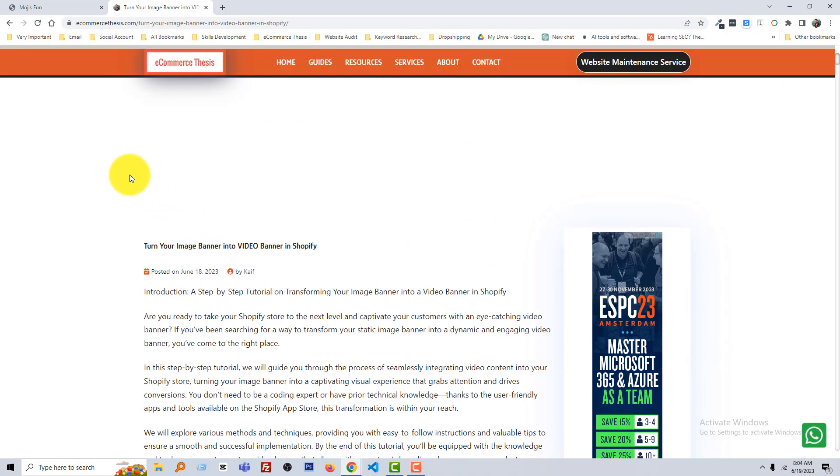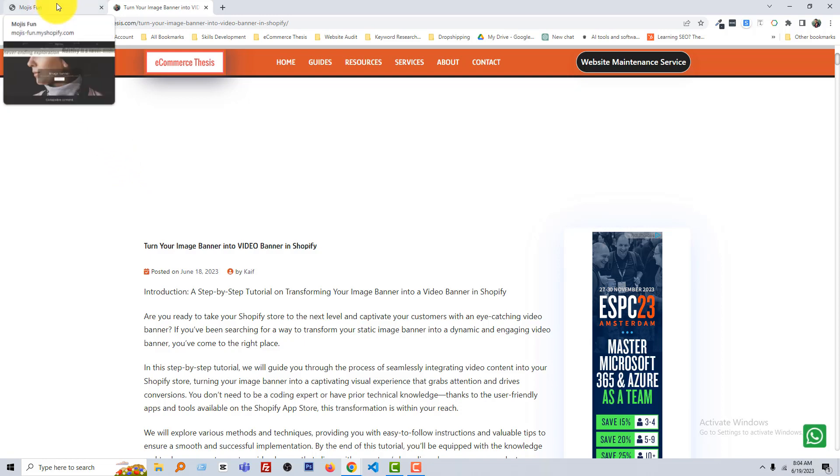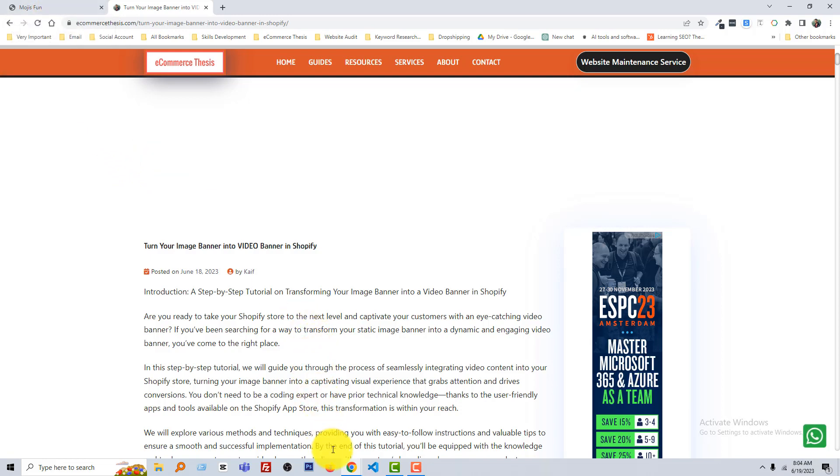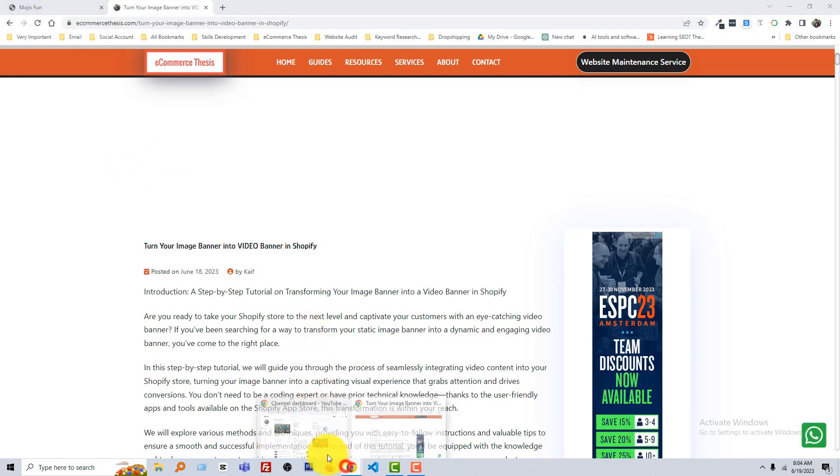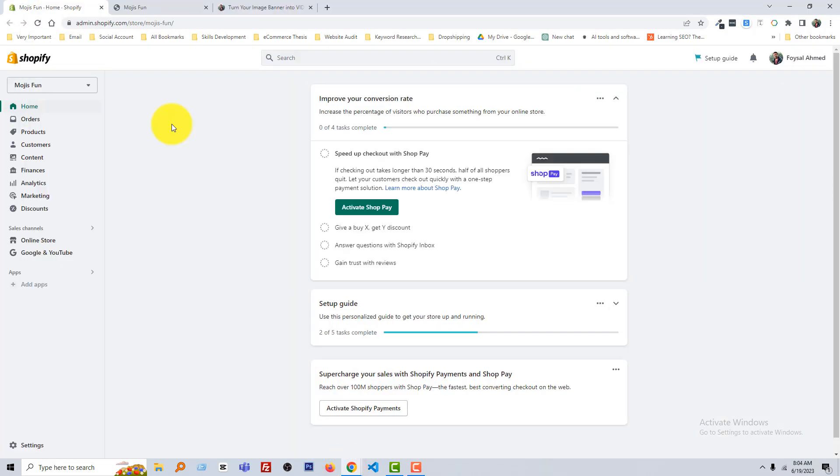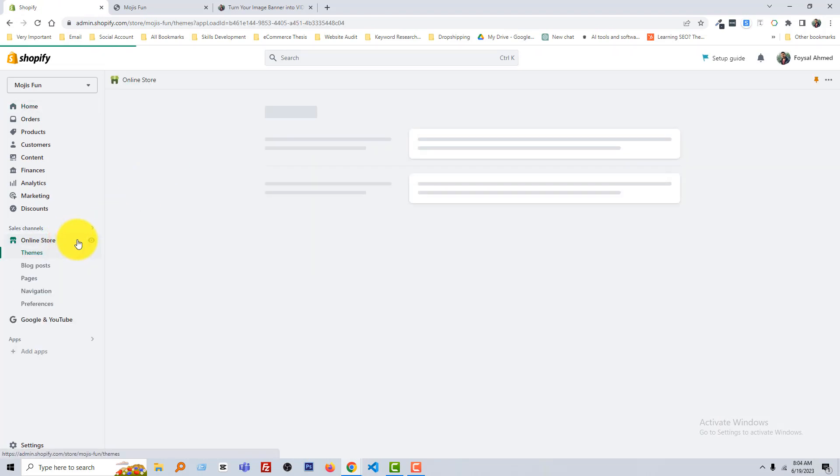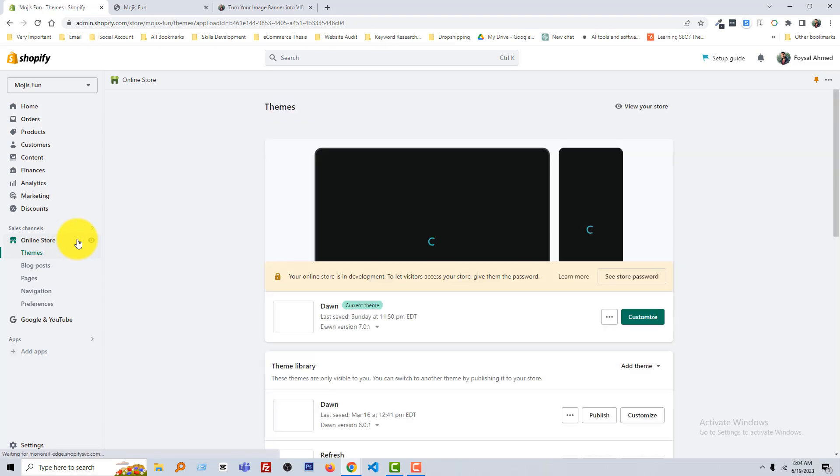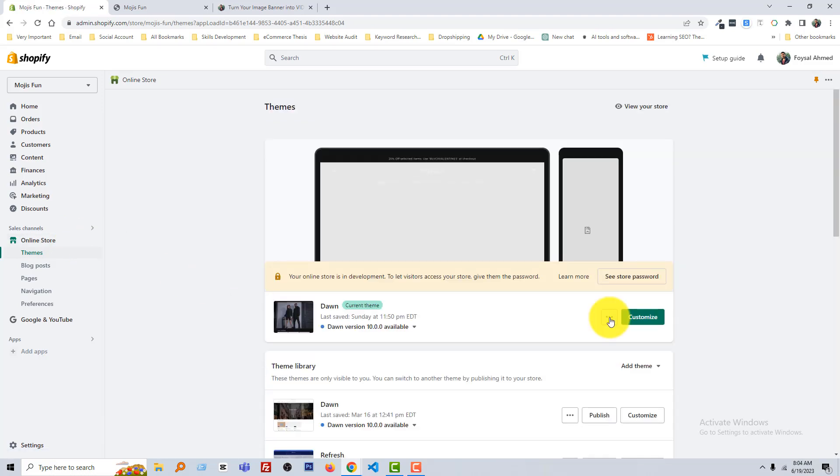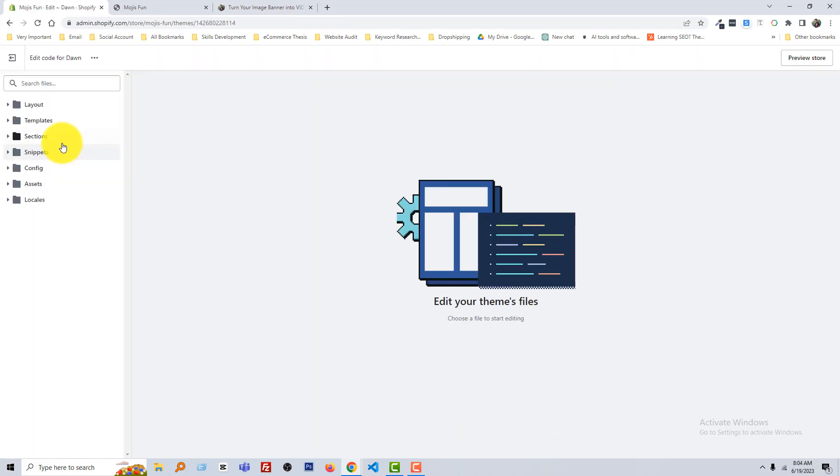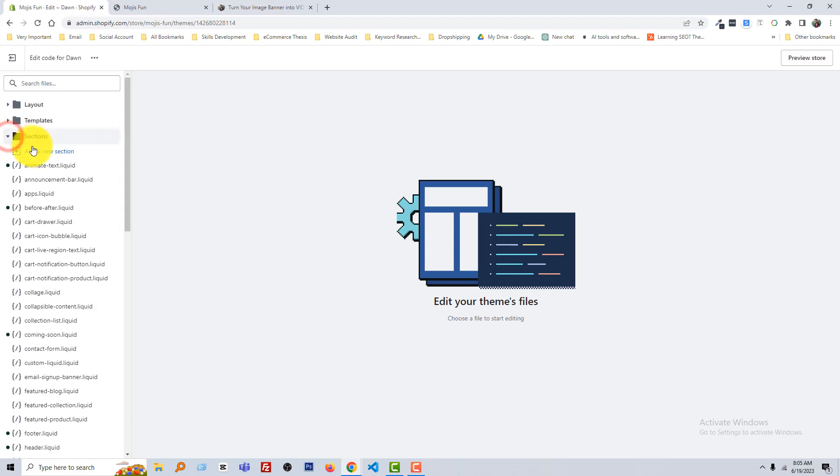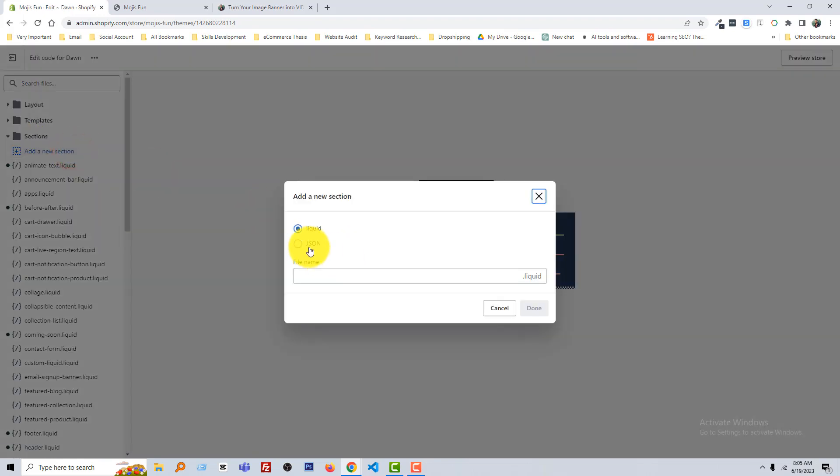Okay, now go into my Shopify admin panel. Here is my Shopify admin panel. Then I'm going to click on the Online Store, click on this three dot icon, Edit Code, open Section folder, create a new section, select Liquid.